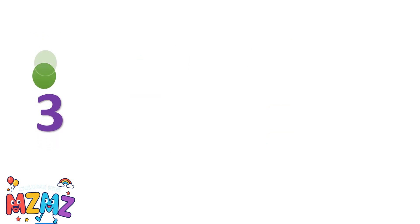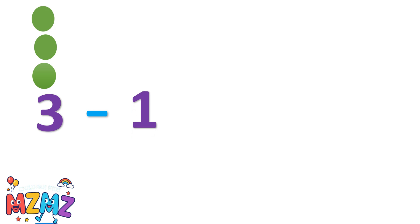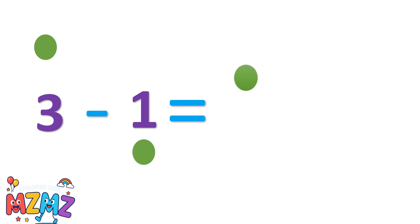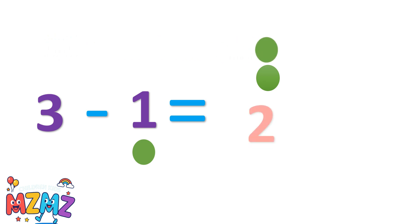Let's count together. One, two, three. That's three discs. Three minus one. Now let's take away one. What's left? One, two. Yes, that's two. So three minus one equals two.